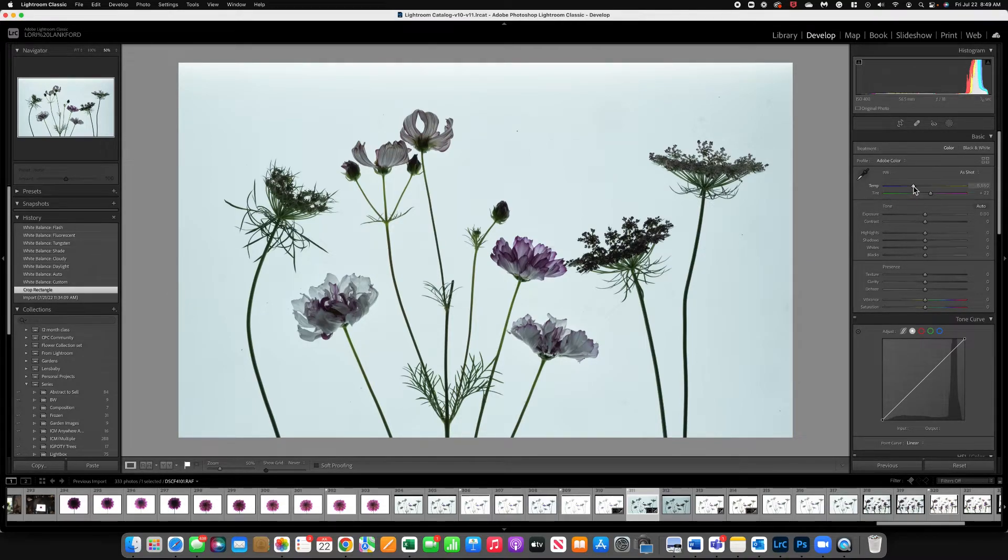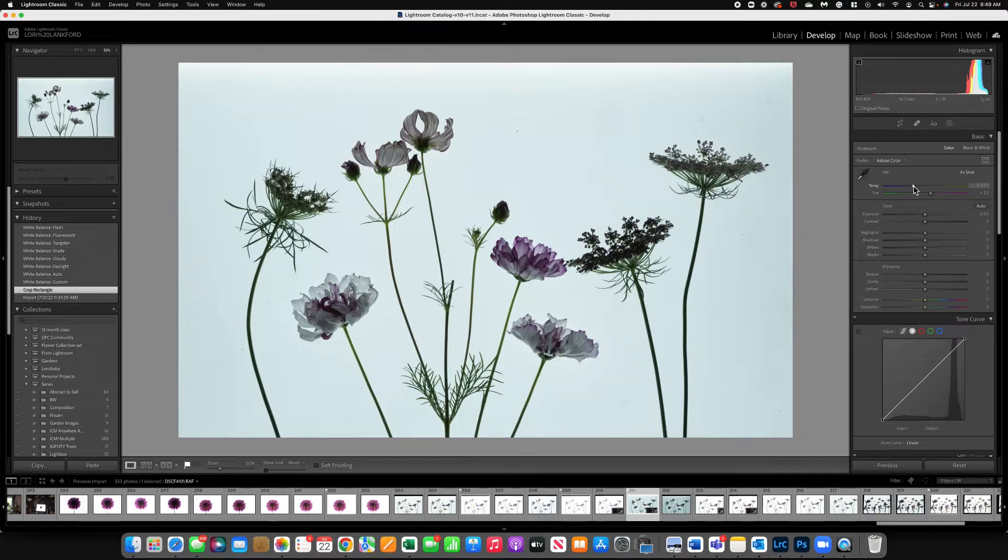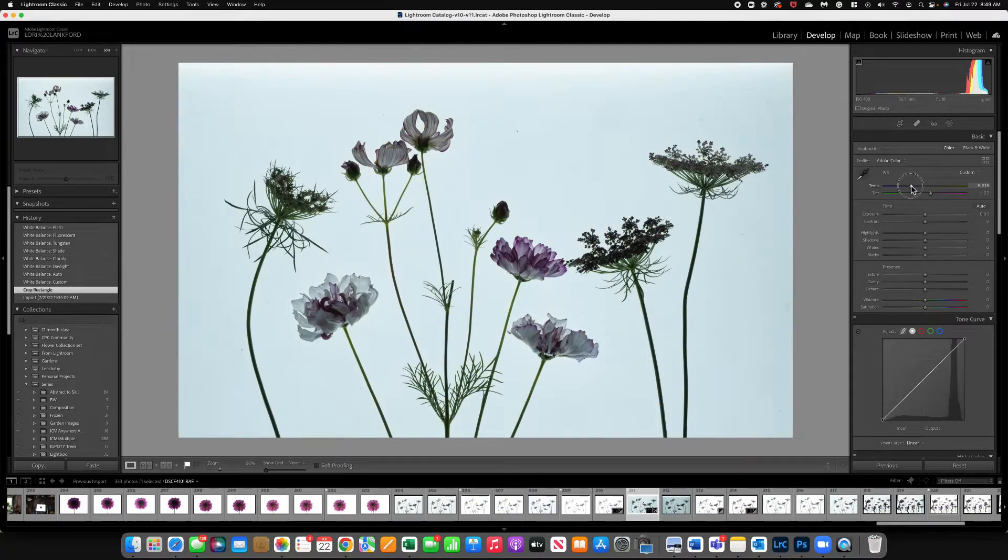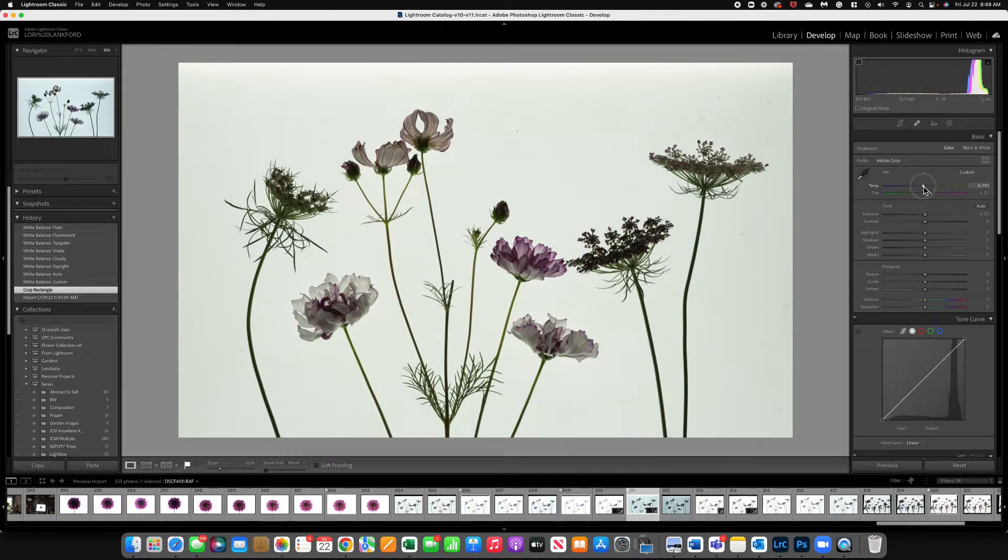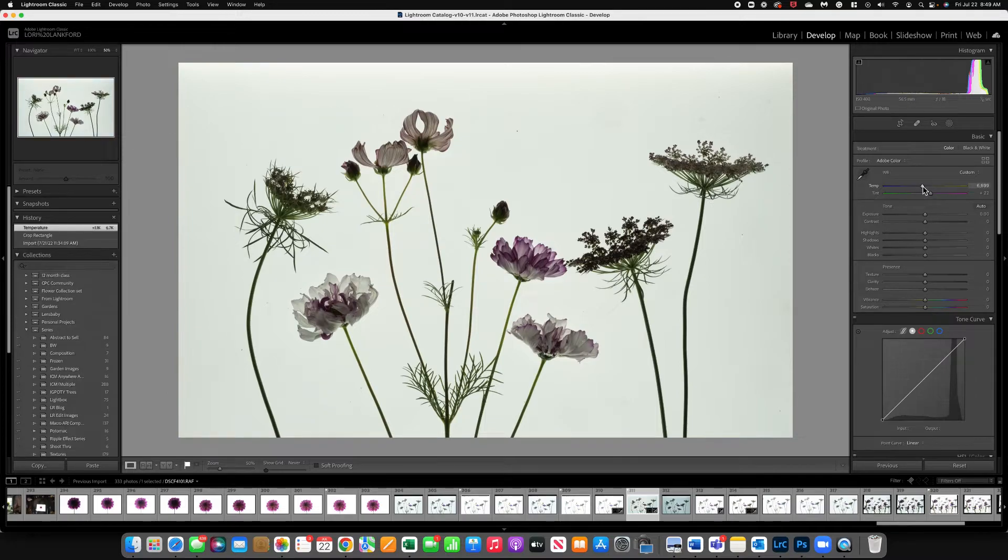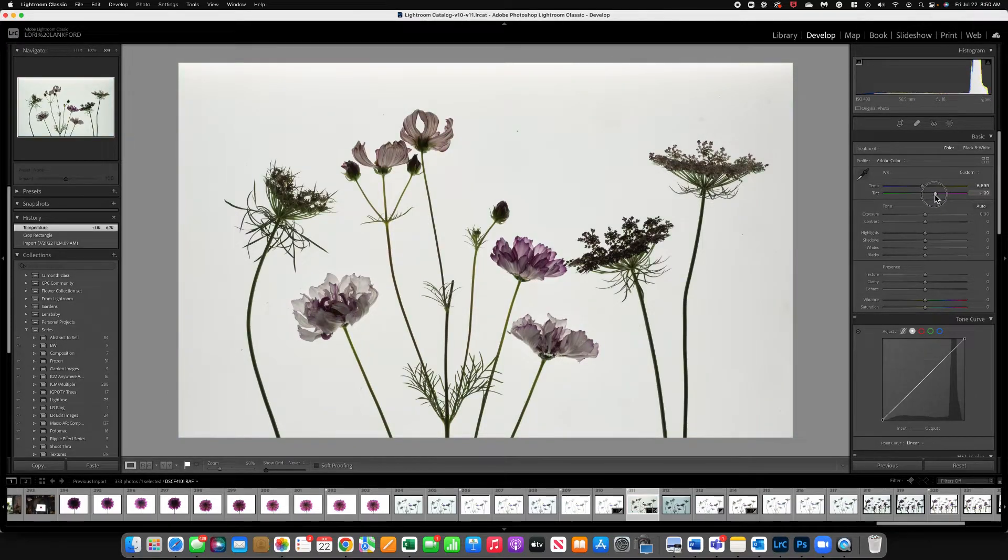And what I like to do is come in and for this image I don't want the blue tones. What I'm going to do is pull the warmth over to more of the yellow tones to get rid of that blue. Now the tint is probably fine. I don't want to add green to the image. So I'm going to leave it like that.